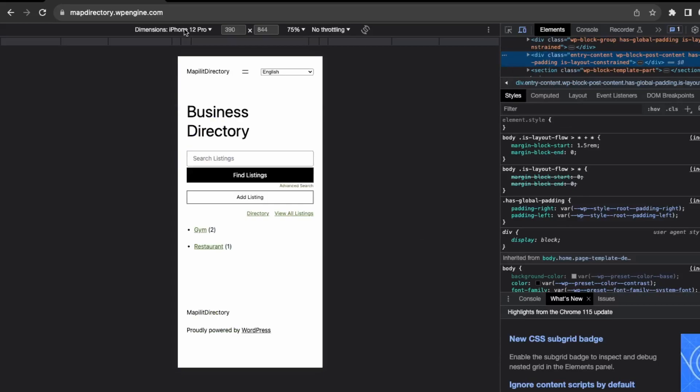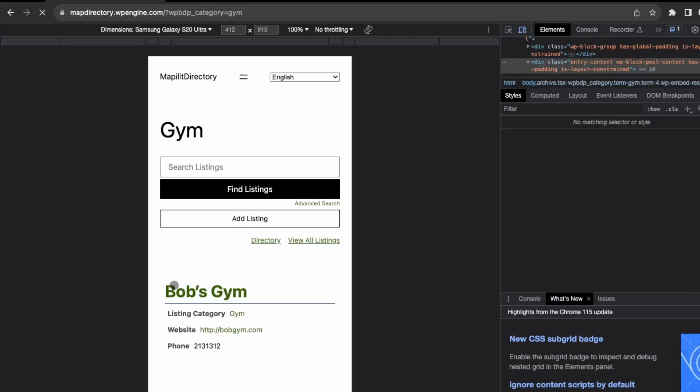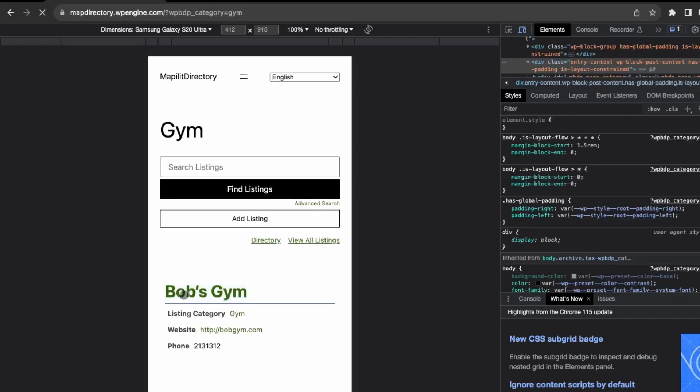In Google Chrome, just go to inspect. Here in dimensions, you're able to test different devices. This is how it would look on an iPhone, and this is how it would look on a Samsung phone. All the elements are responsive, so everything is readable to the user and it's a good user experience.